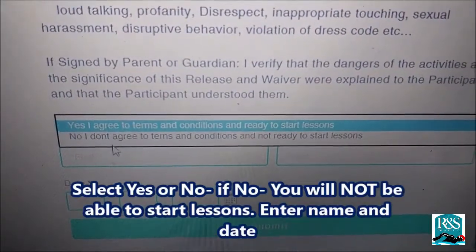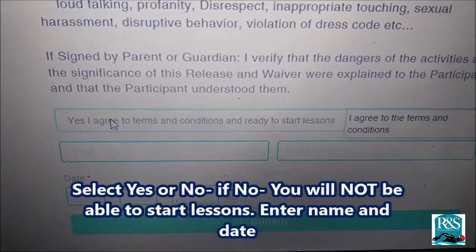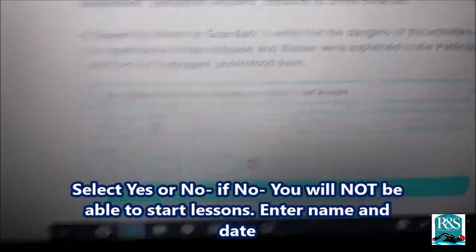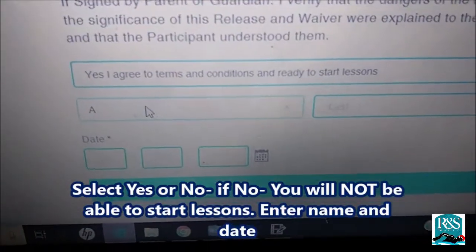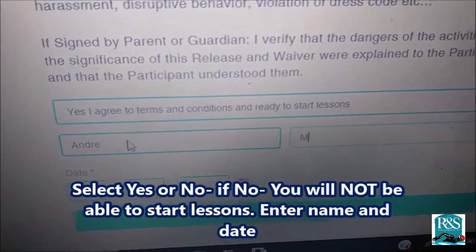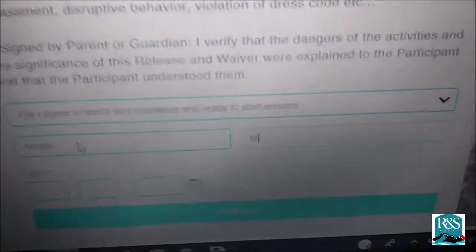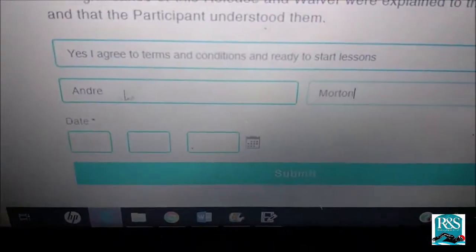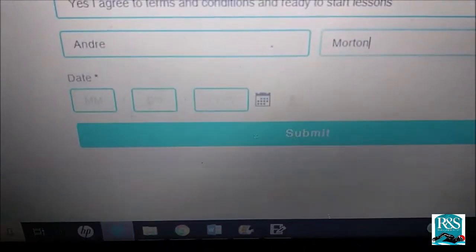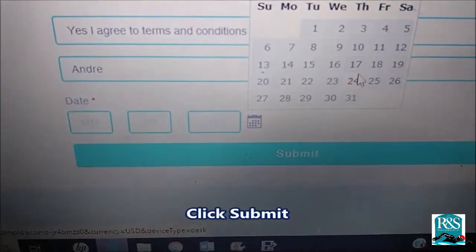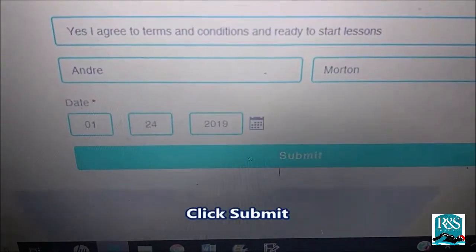Select Yes or No. If No, you will not be able to start lessons. Enter your name and date, fill out the information for the Terms and Conditions, and then when you're finished, click Submit.